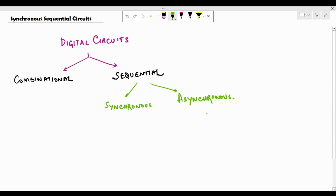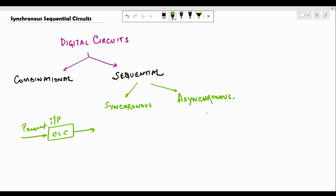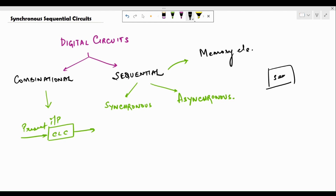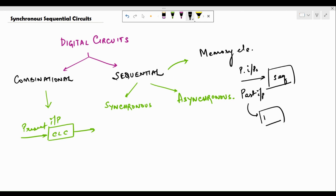Consider this black box to be a combinational circuit. CLC stands for combinational logic circuit. The output of these CLC circuits depends only upon the present input — such circuits are called combinational circuits. In case of sequential circuits, there is a memory element involved, and this memory element plays a crucial role: the output is not only going to depend upon the present inputs but also upon some past inputs, which are stored in memory elements and fed back to the circuit.